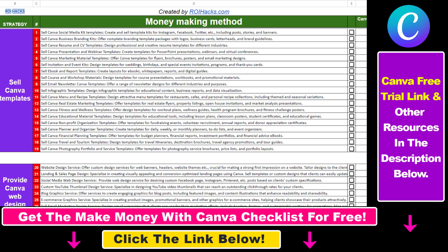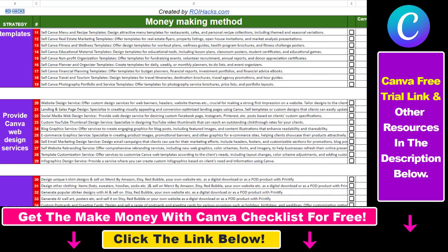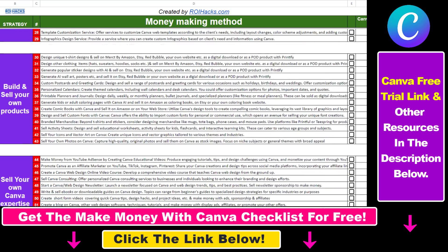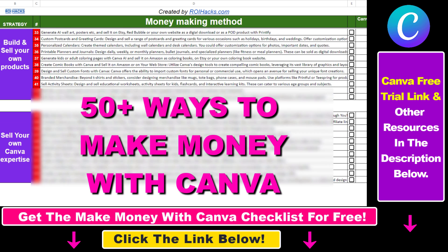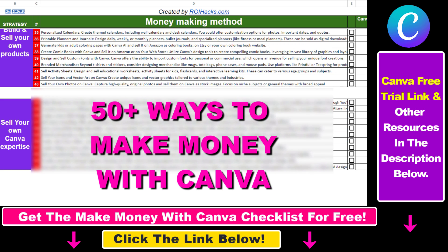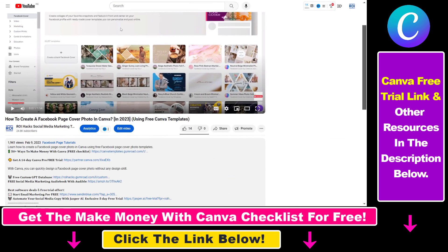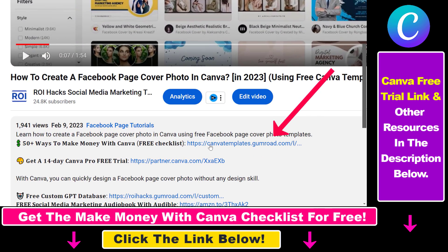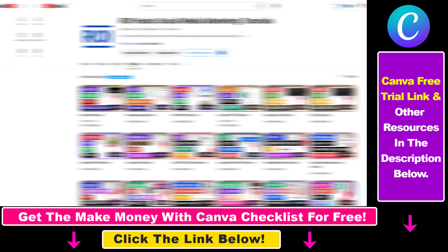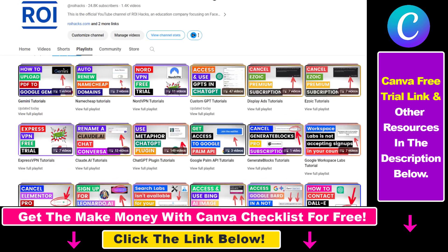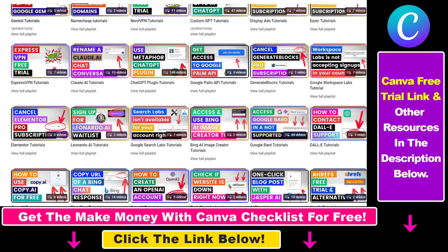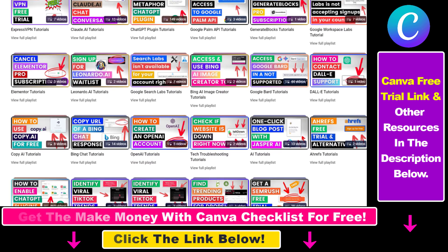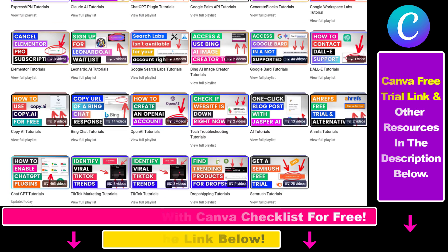Hope you found this tutorial useful. If you want to get access to our Make Money with Canva checklist for free, where we reveal a ton of ways how you can make money with Canva, and get other free Canva online marketing and AI resources, make sure to check out the links in the description below, where you can also sign up for Canva Pro for 14 days for free. Also, if you want to learn more about how to use Canva, make sure to check out our YouTube channel and playlist, because we have over a thousand free tutorials.